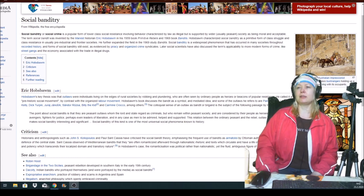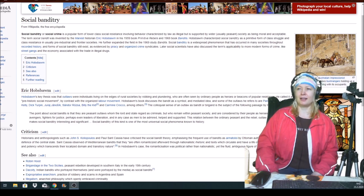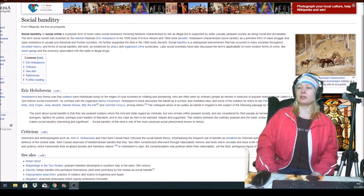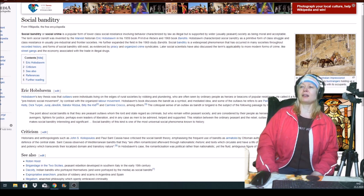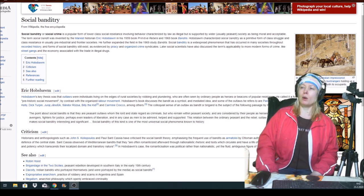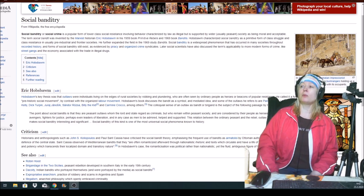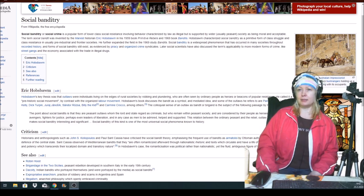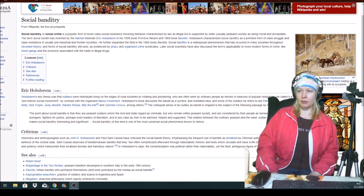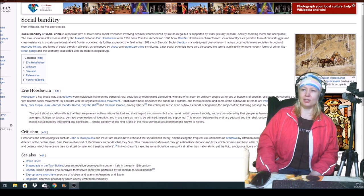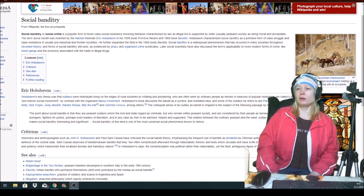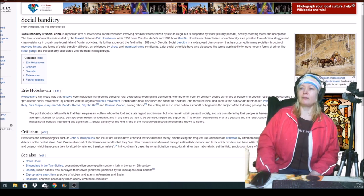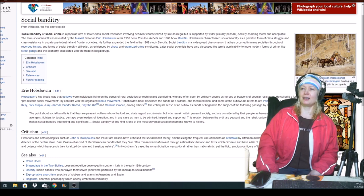The term social bandit was invented by the Marxist historian Eric Hobsbawm in his 1959 book Primitive Rebels and 1969 book Bandits. Hobsbawm characterized social banditry as a primitive form of class struggle and class resistance in usually pre-industrial and frontier societies. He further expanded the field in the 1969 study Bandits.